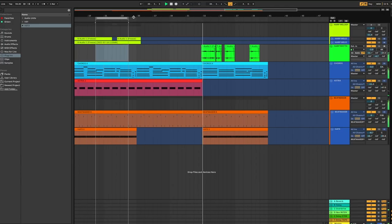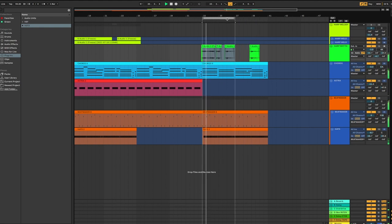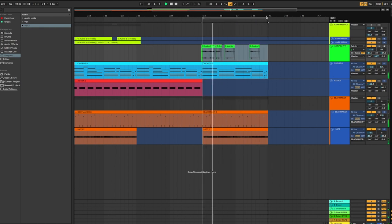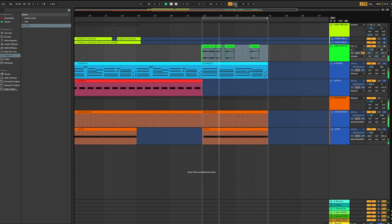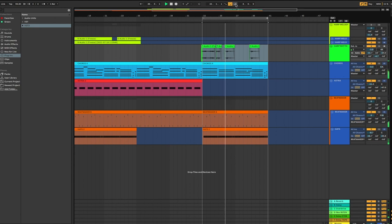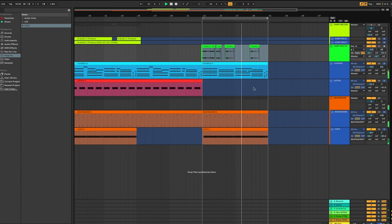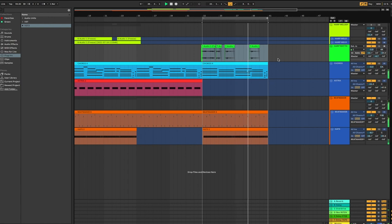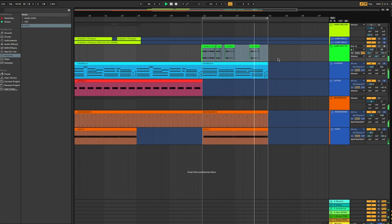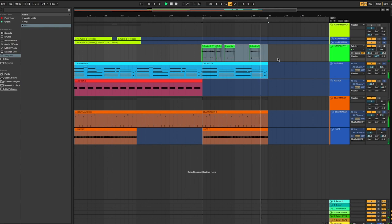All right, let's see how it sounds with the entire track. Okay, beautiful. So I'm going to go ahead and freeze that. We're done with our harp samples here. I think they sound great.